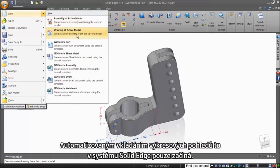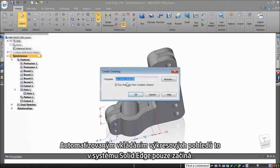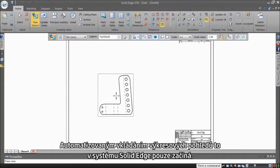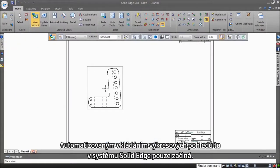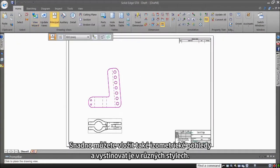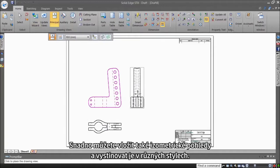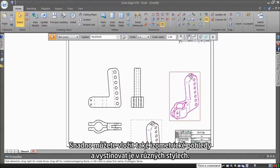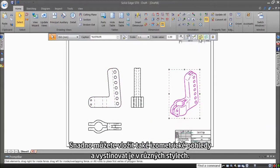Automatic view placement is just the beginning of the drawing creation process in Solid Edge. Isometric views can be placed with ease, and you can shade them using different shading styles.